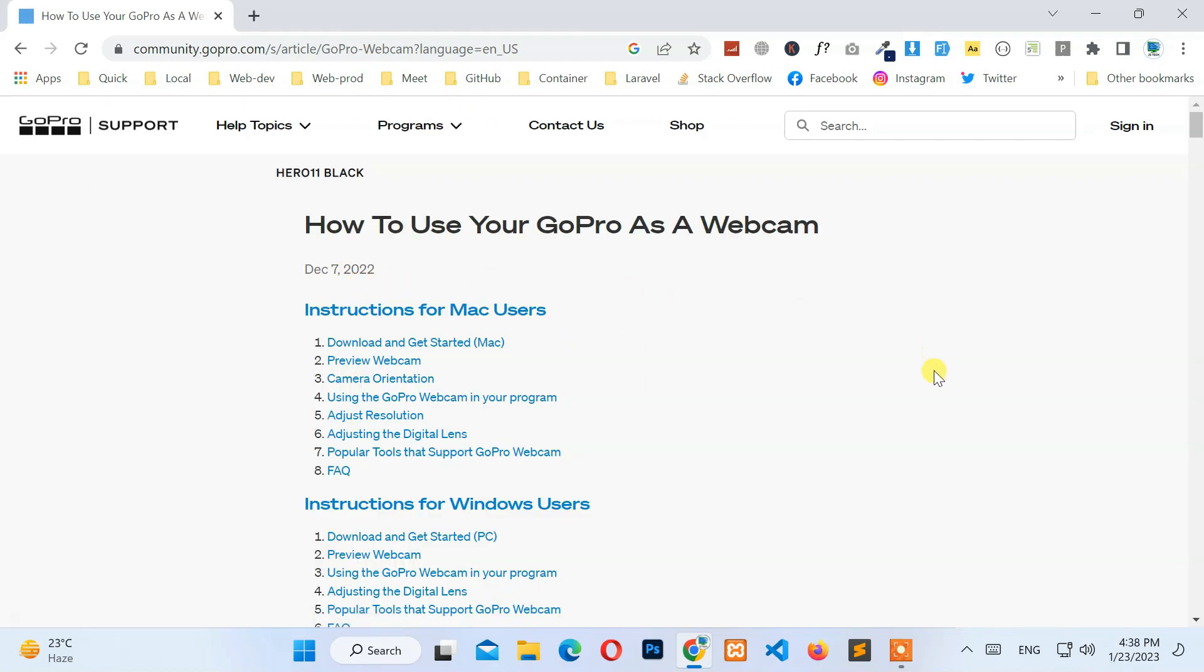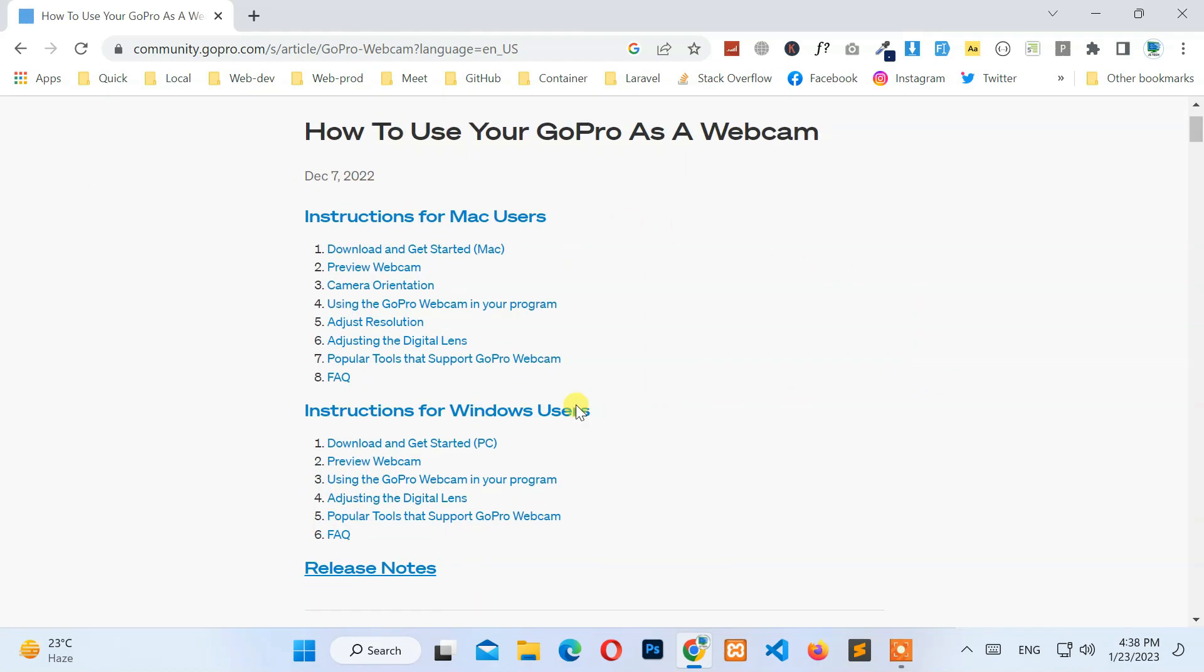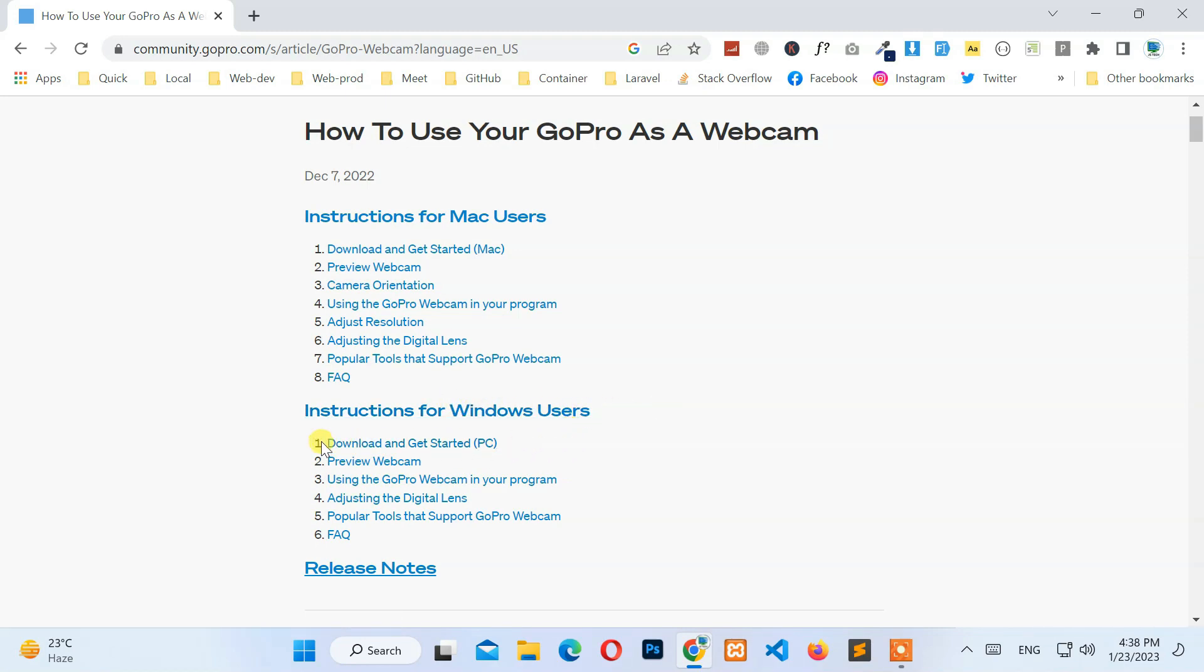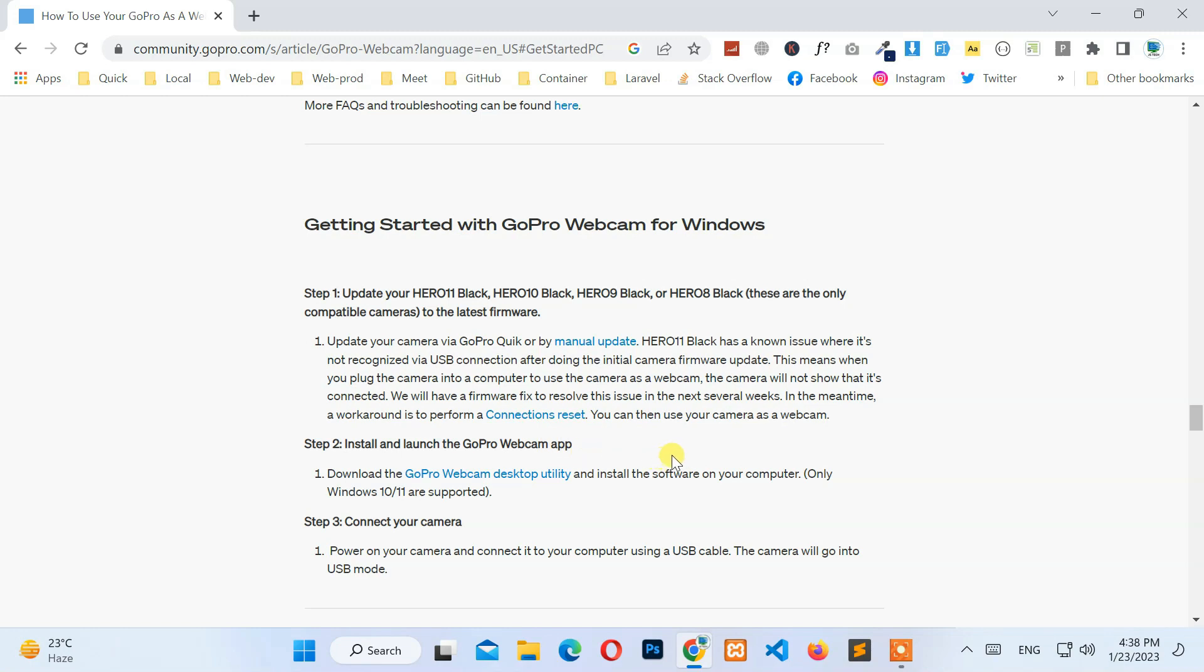Next, under the Instructions for Windows Users heading, click on Download and get started. After that, under the Step 1 procedure, click on Manual Update.